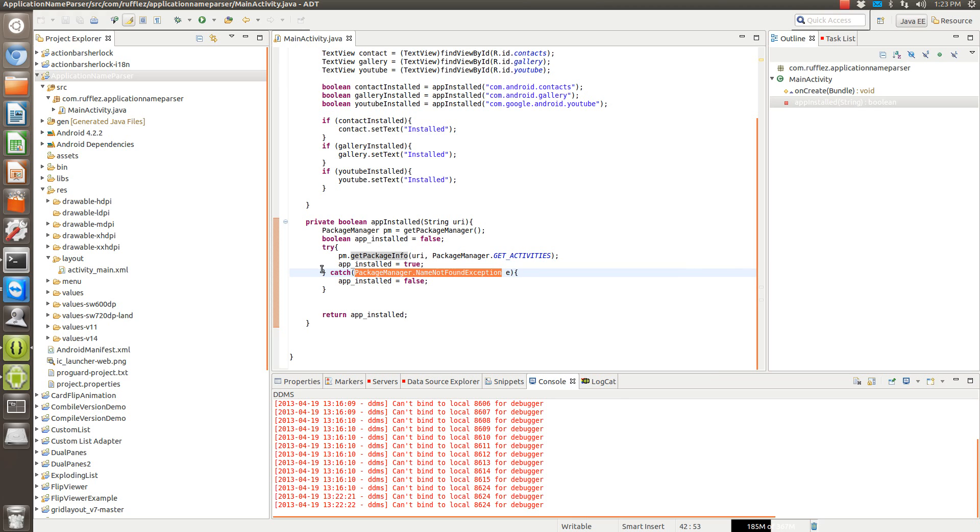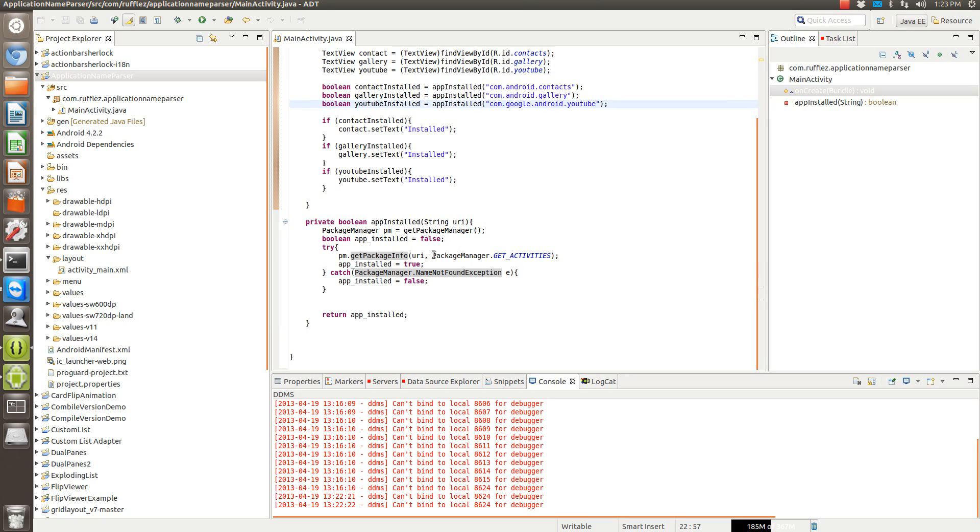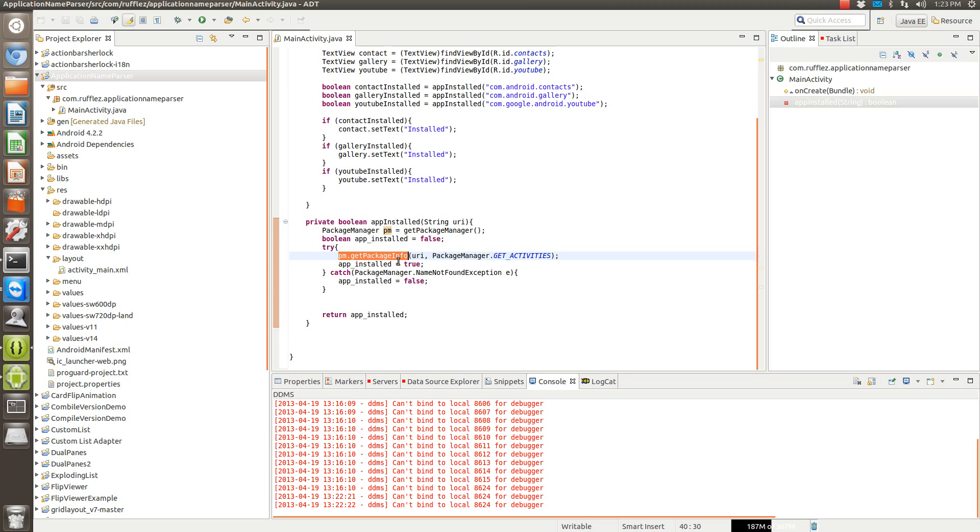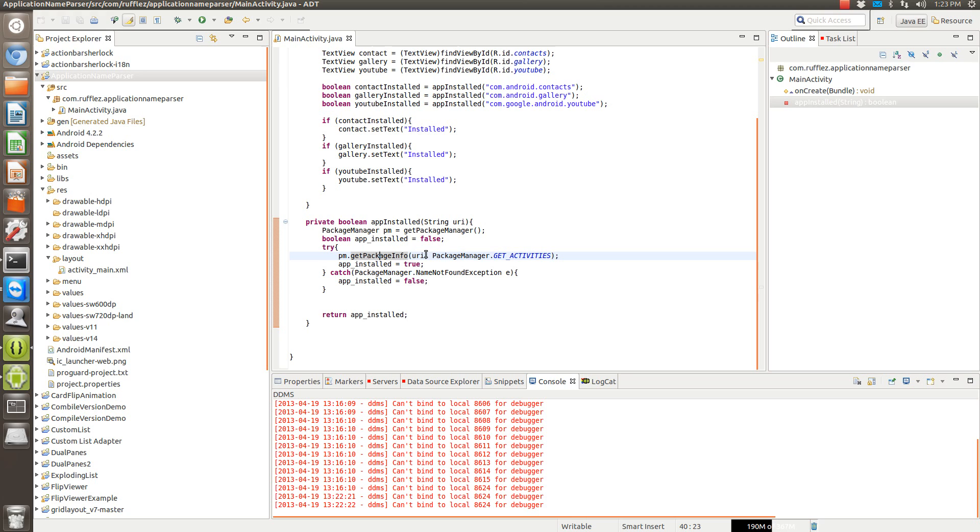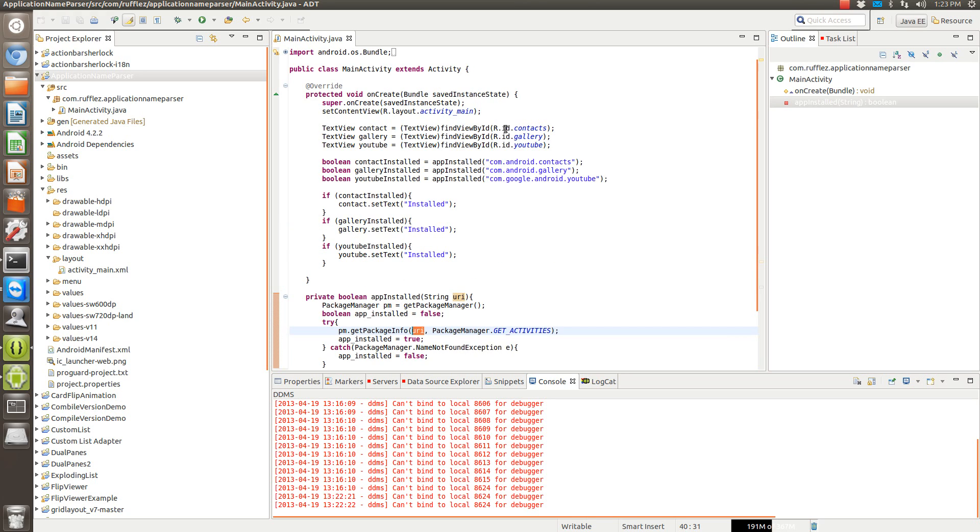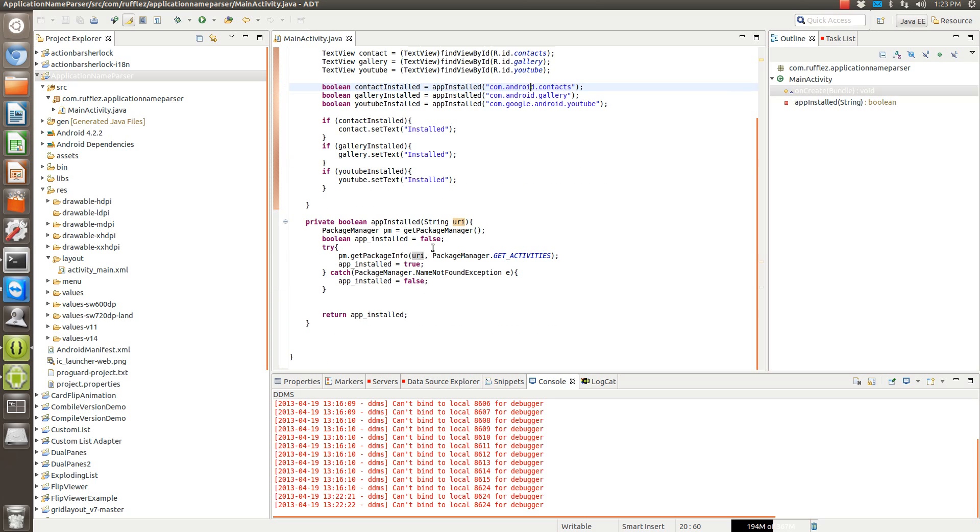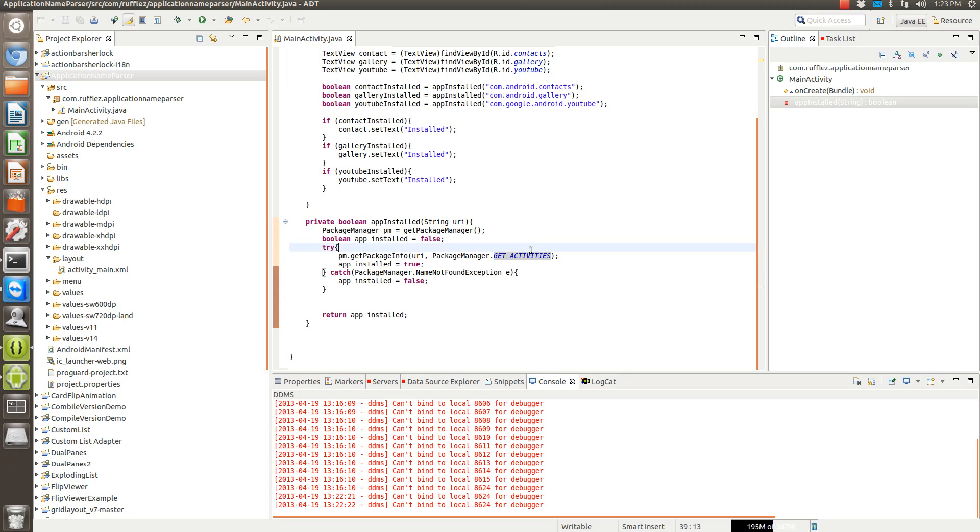So if we didn't do this as a try-catch, it would actually force close because we don't have the YouTube application installed. So we need to get the package manager and then get the package info. We already know that this string, this URI, is the string that we're putting into it right here.